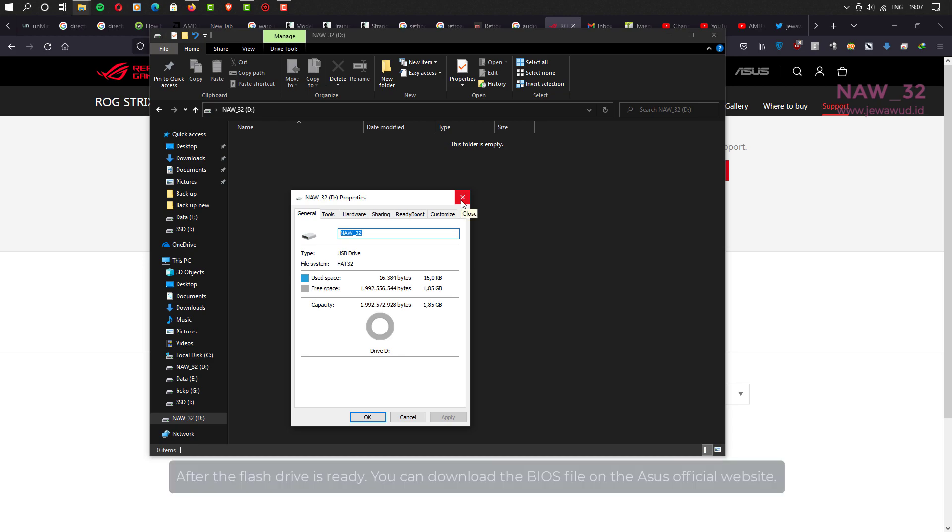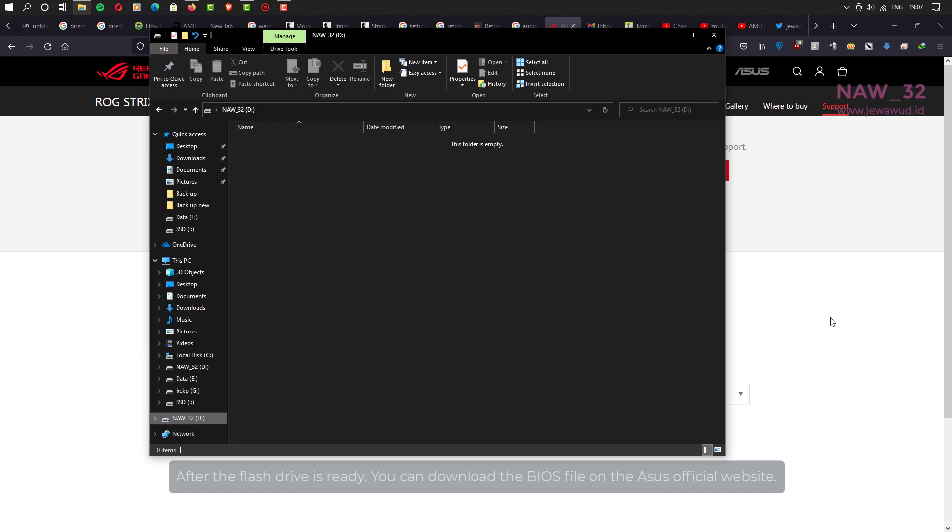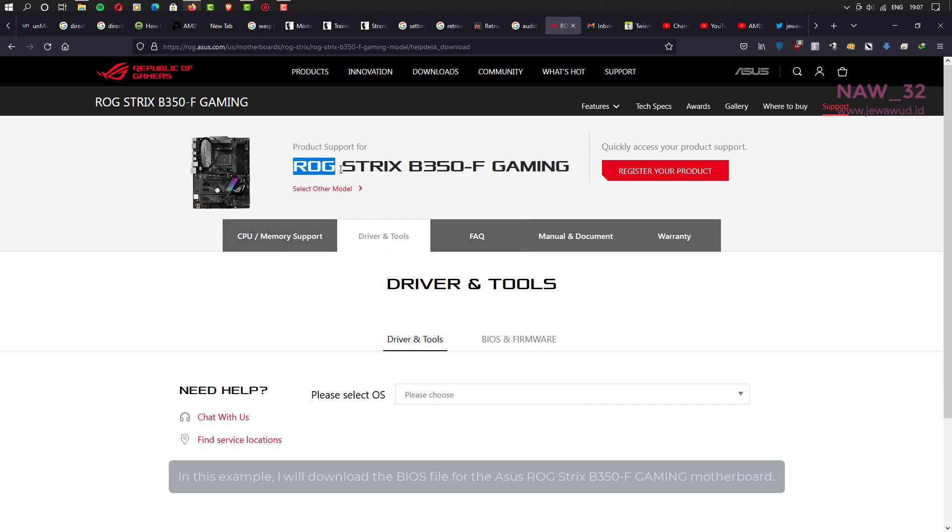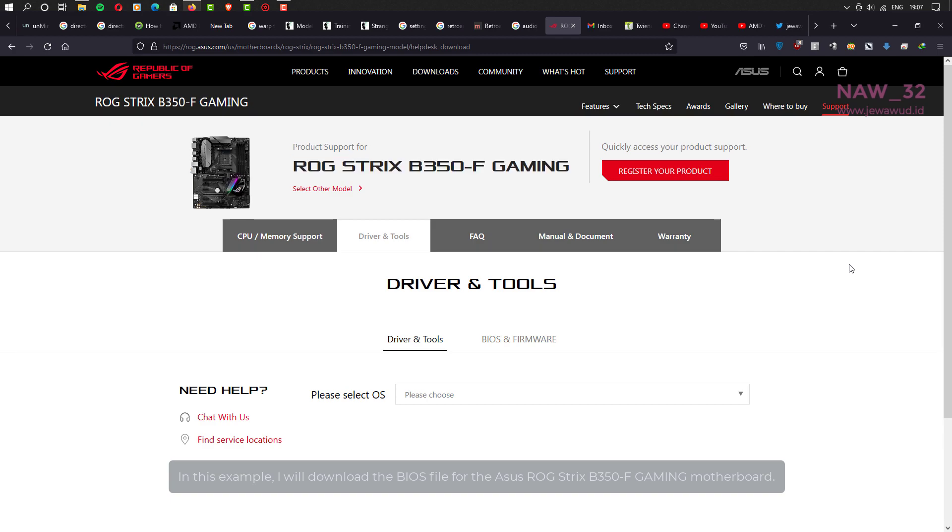After the flash drive is ready, you can download the BIOS file on the Asus official website. Make sure the BIOS file that you download matches the type and model of your motherboard. In this example, I will download the BIOS file for the Asus ROG Strix B350F gaming motherboard.